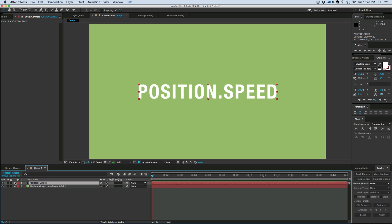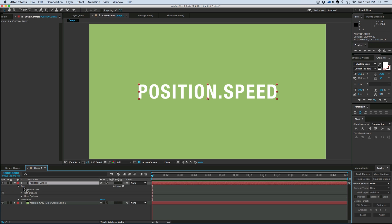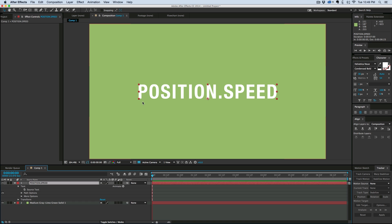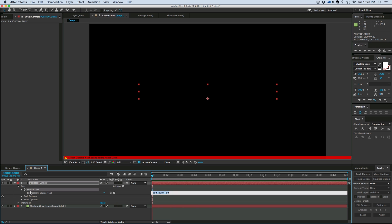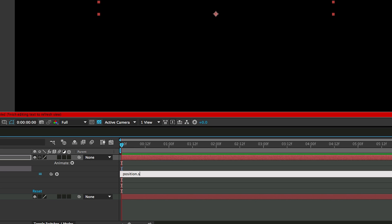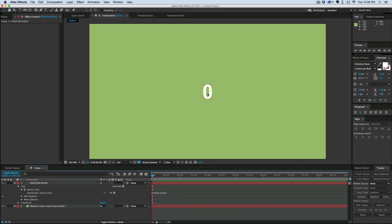I've got a text layer here, and if I go into the source text, I can add this expression here and it'll actually read out what we're seeing. So let's hold down Option, or Alt, click on the stopwatch, and let's just type in position.speed. And it says zero because it's not moving anywhere — it has no speed.